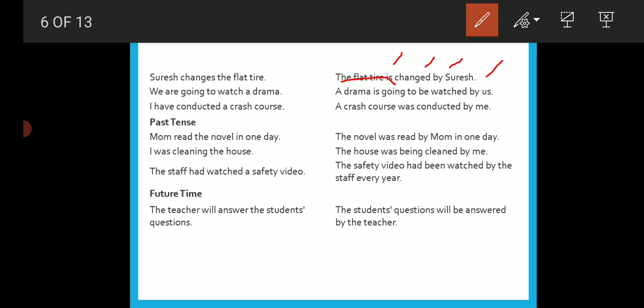'I have conducted a crash course' — note there is a typo error in the slide. The correct passive form is: 'A crash course has been conducted by me.' As it is present perfect tense, you write the object 'a crash course,' then 'has been,' then the past participle 'conducted,' then 'by me.'